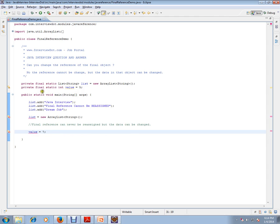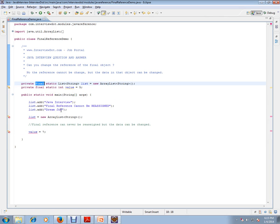So that means whenever you mark anything as final, you can never reassign. Please remember this word reassign for this interview question. So whenever we mark any variable as final, you can never reassign.